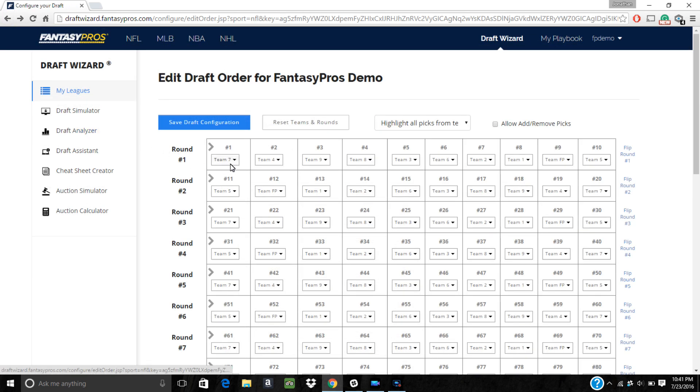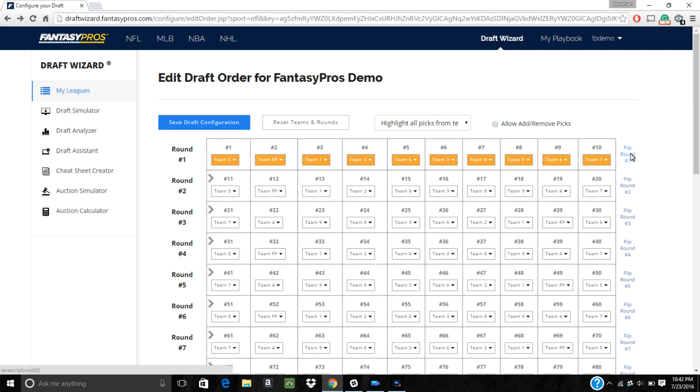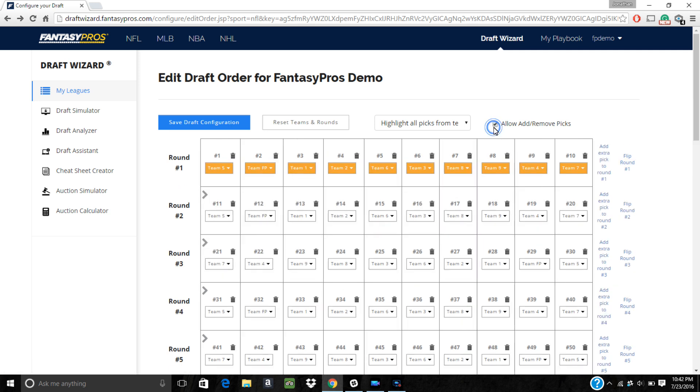Here you can click the drop down box for any pick to assign a different team to that spot. If you need to reverse the order for a specific round, you can click on the flip round option here on the right. You can also add or remove picks from teams and rounds if you click on the allow add remove picks check box.